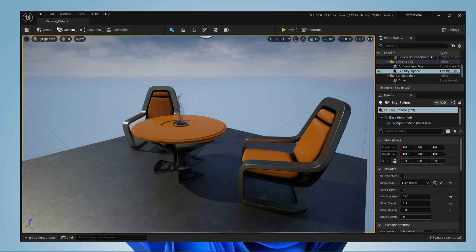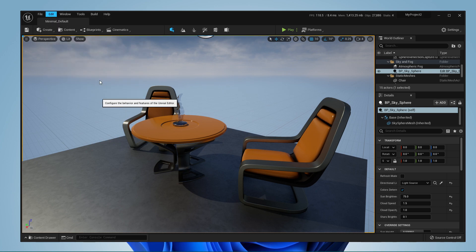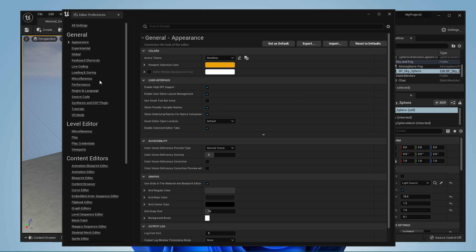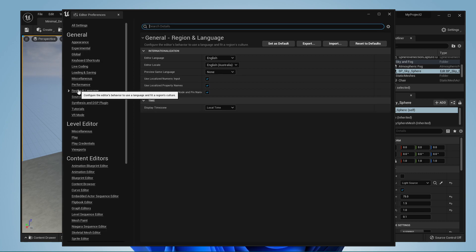After launching Unreal Engine, navigate to Edit and select Editor Preferences. On this window, select Region and Language in your General Settings tab.